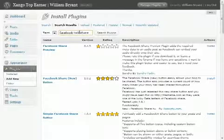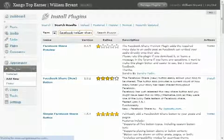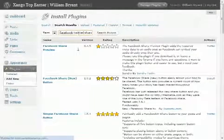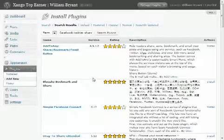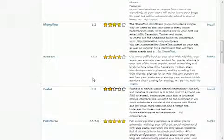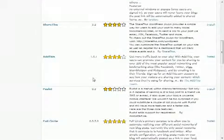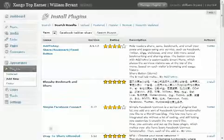So guys, hope this has been helpful. This has been William Bryant from meetwilliambryant.com. Let me know if there's anything I can do for you, and look forward to helping you out more in future WordPress how-to videos.